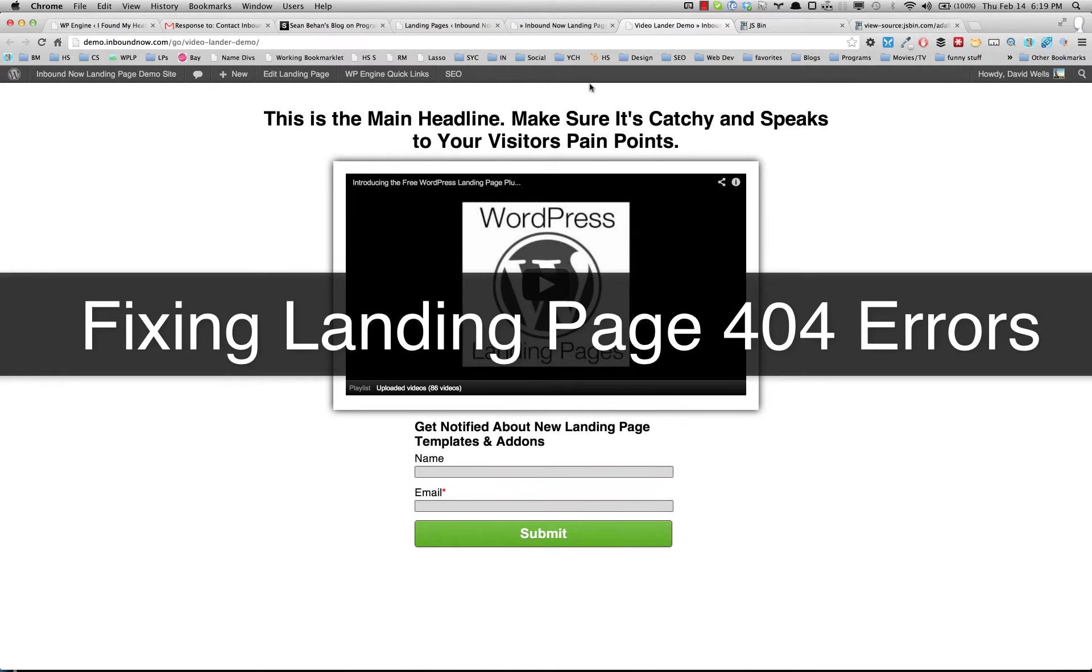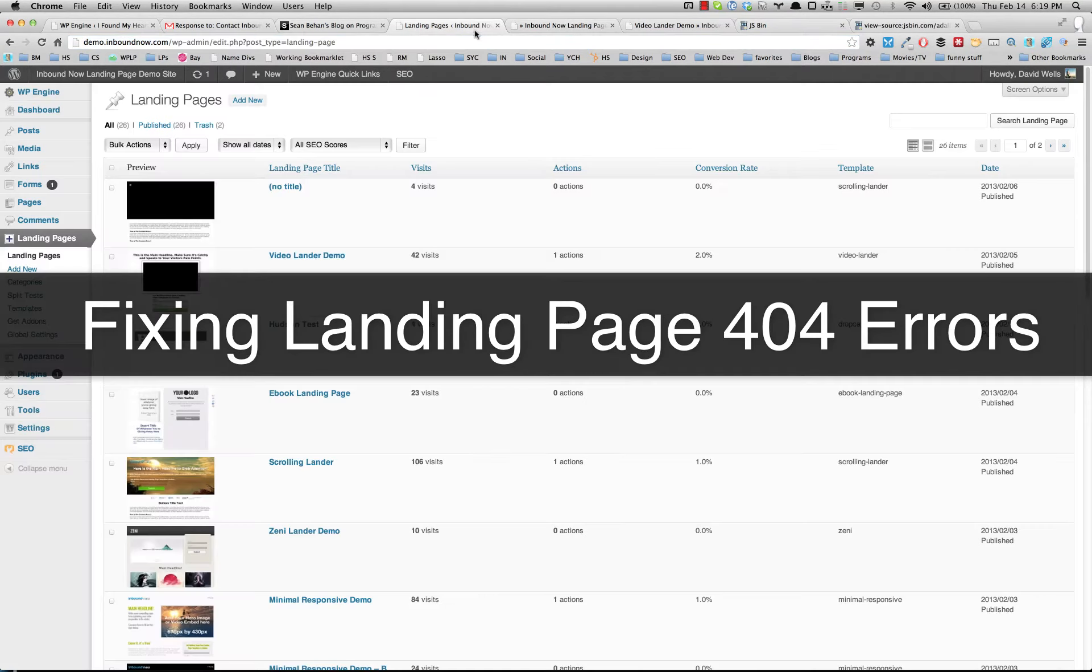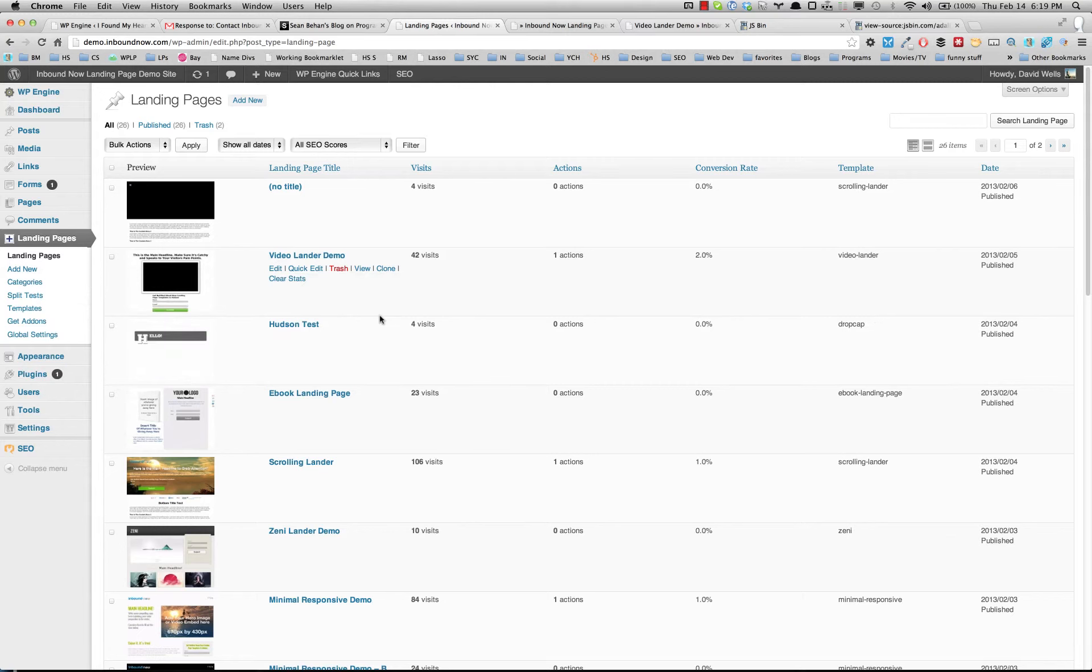Hey, this is David Wells, and this is a quick video tutorial on fixing 404 errors that you might be getting on your WordPress landing page plugin.